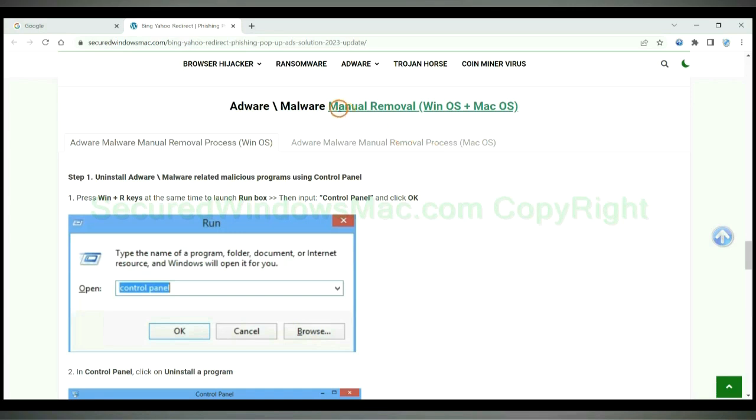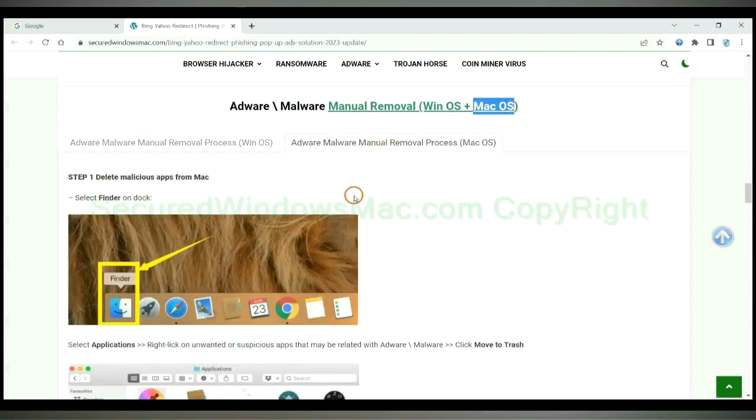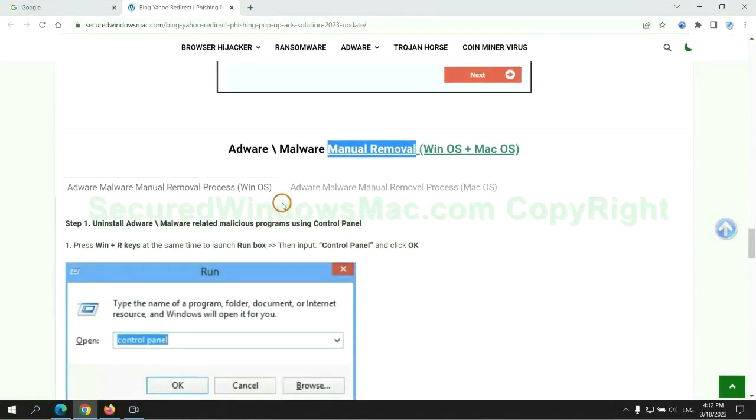If you prefer trying manual removal, follow the steps below. Windows users read the first tab, Mac users read the second tab. Now let me show you how to do it.